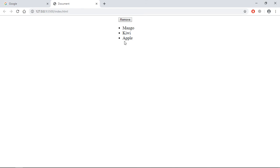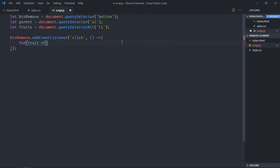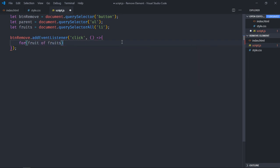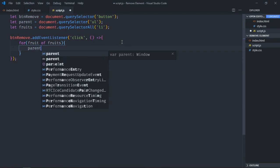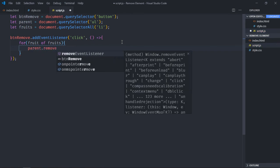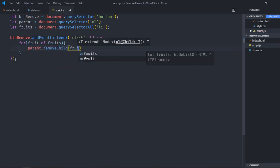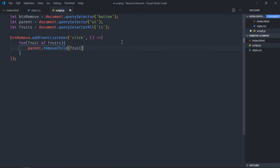In case you want to remove all these fruits, then you have to make use of for loop. Just delete this, make use of for loop here, and it will be fruit of fruits. Method will be the same. You have to select the parent, then removeChild, and we'll pass the fruit here. That's it. Now just save it, click, all fruits are gone.